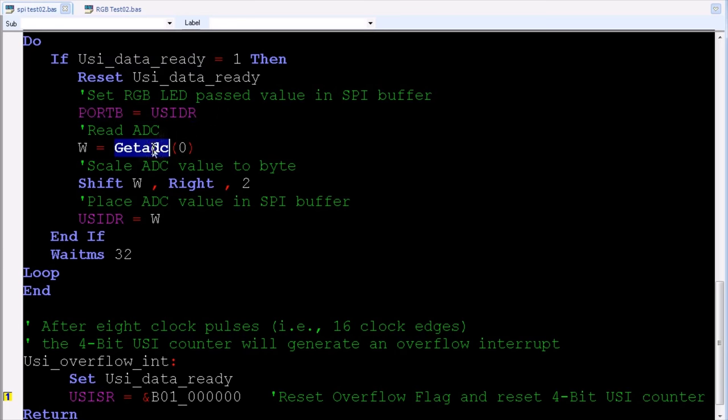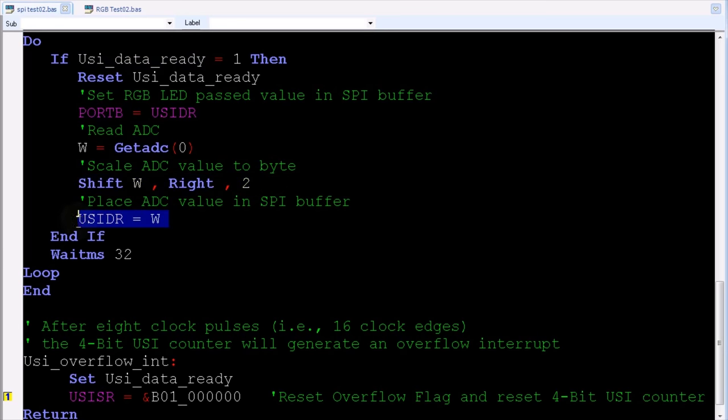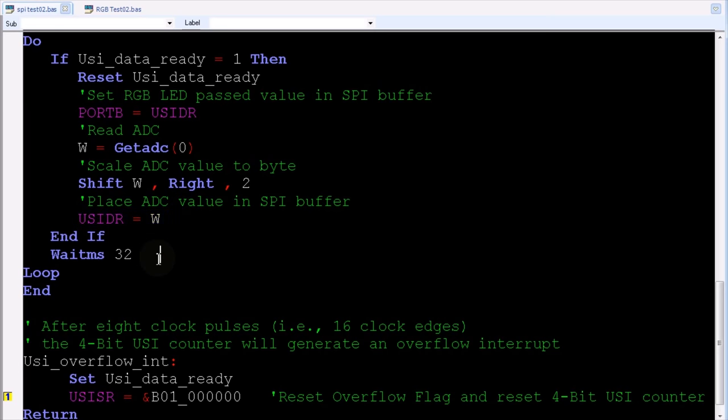Next, the pot connected to ADC0 is polled. The results are scaled to a byte value, 0 to 255. That byte is then placed into the USI data register, which causes the value to be sent back to the Pi during the next cycle. In short, the two programs do two things. Allows the Pi to change the color of the LED, and it allows the Pi to read the value of the potentiometer.